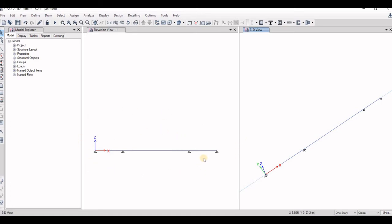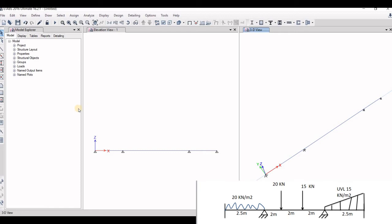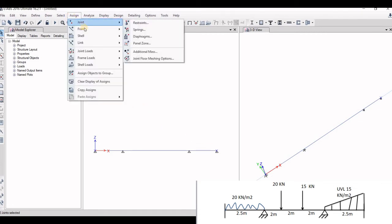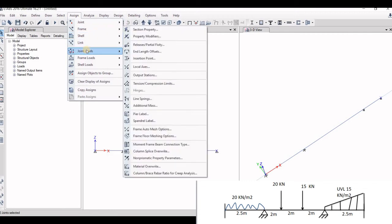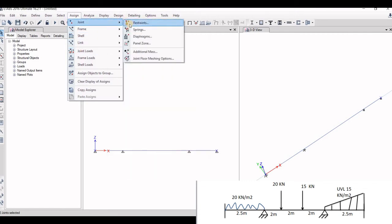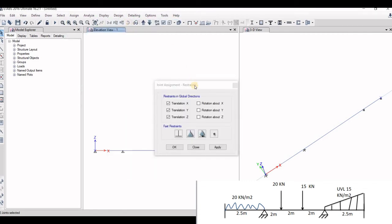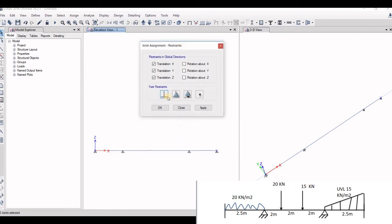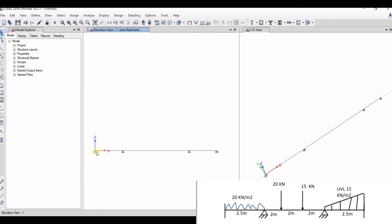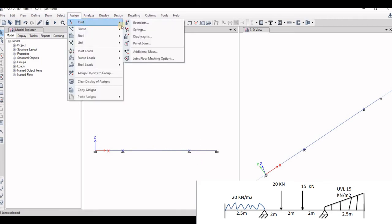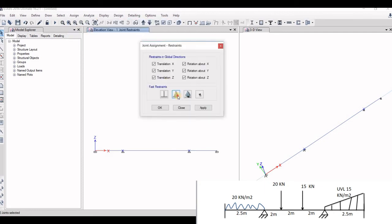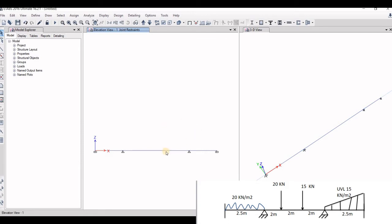So now what we will do is give the supports. There are two fixed supports at the end. So select this support and press control and select also these supports. Go to assign, go to load joints, go to restraints. Now there are number of supports here given. This is the fixed one, this is the hinge one, this is the roller one. Go to here this and go to apply. So now these two supports have been fixed. So the middle supports were hinged, so we will select these two. Go to assign, go to joints, restraints, click hinge, apply. So now the supports have been defined to this structure.